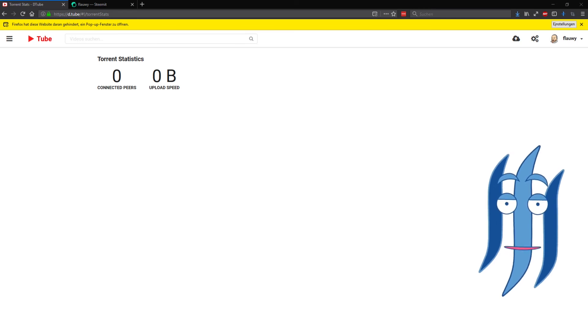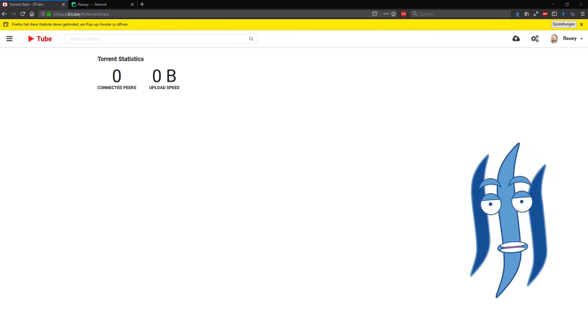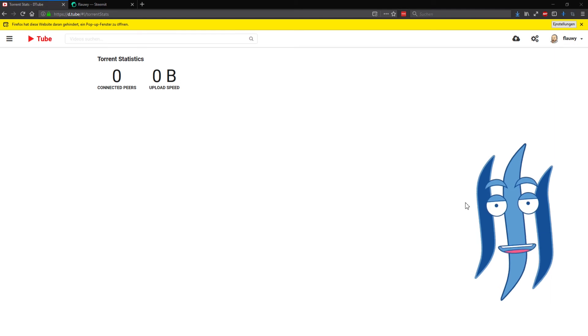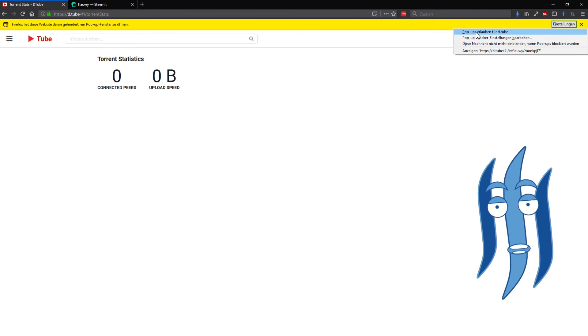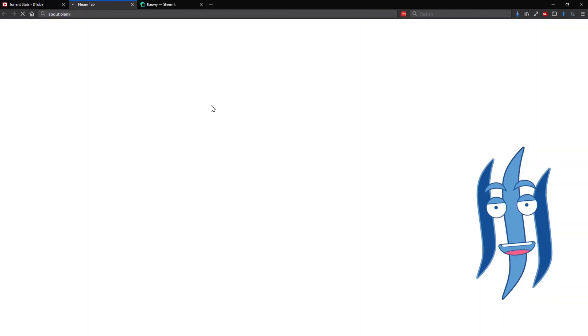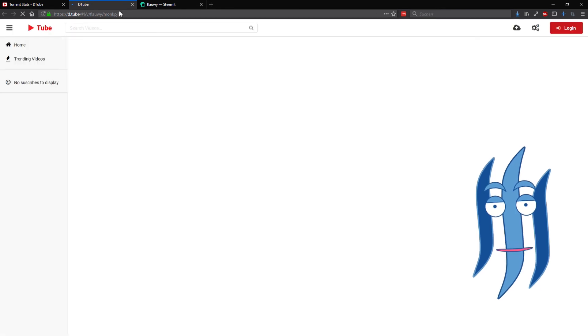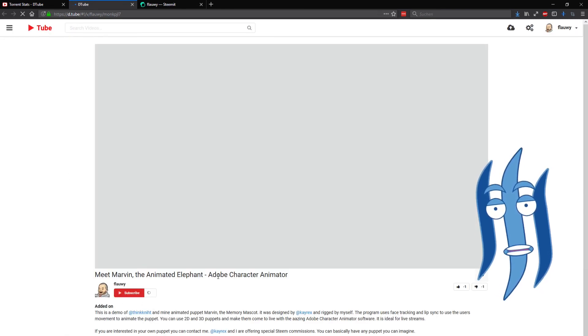So there is now a little statistics page here and a pop-up, and the pop-up probably leads me to the new post. As you can see here, Meet Marvin the Animated Elephant - Adobe Character Animator. And that's it.